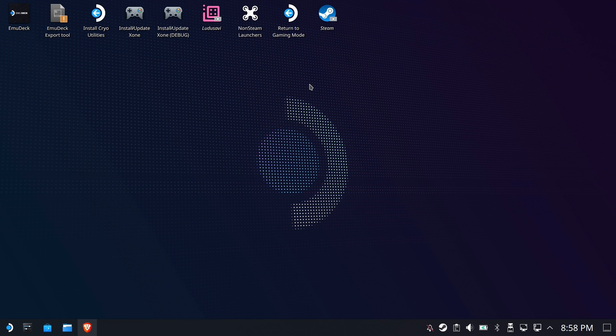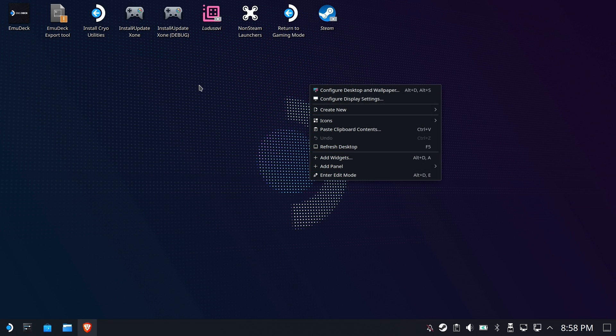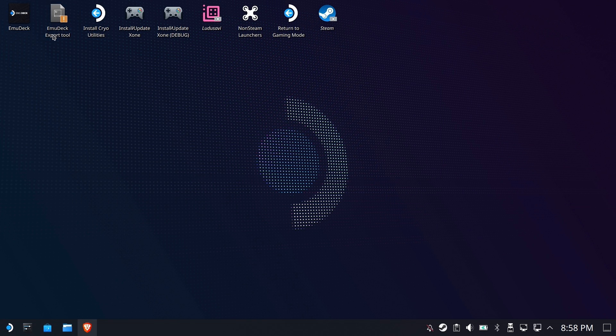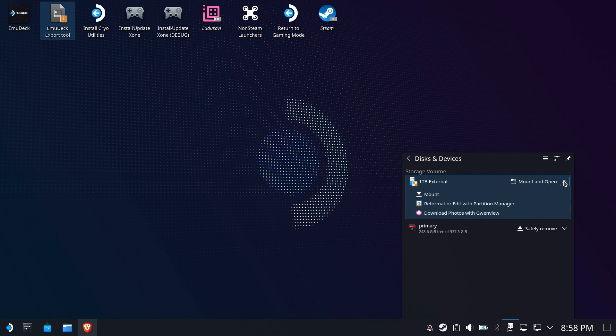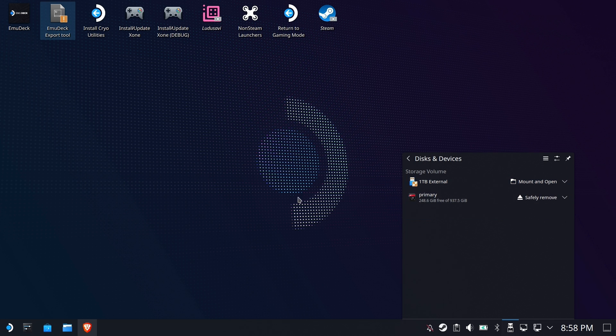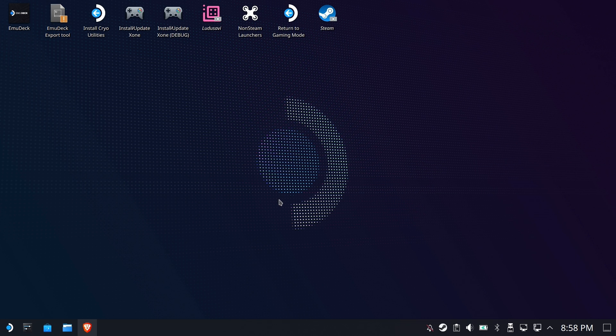Now before we run this, we're going to make sure we mount some large capacity external drive, a USB drive, or what I've got here is a one terabyte external Western Digital Drive. Plenty of space. I'm going to mount it before I run the export tool.